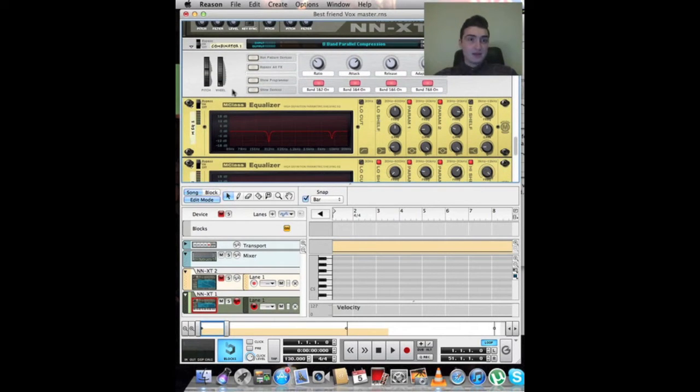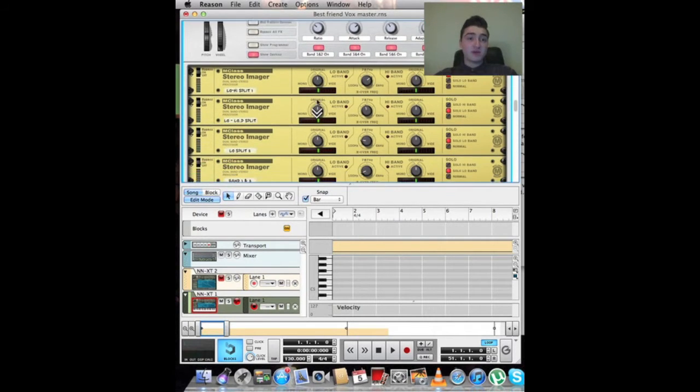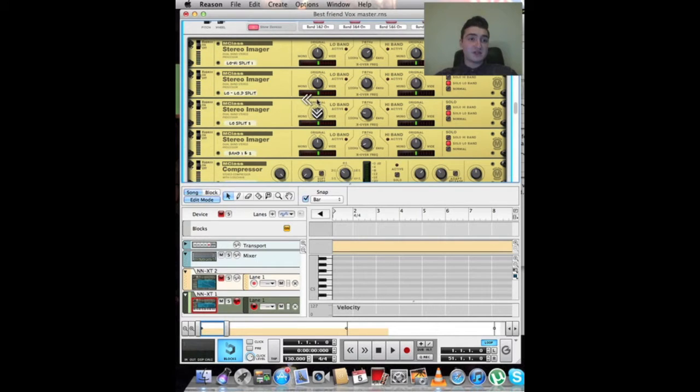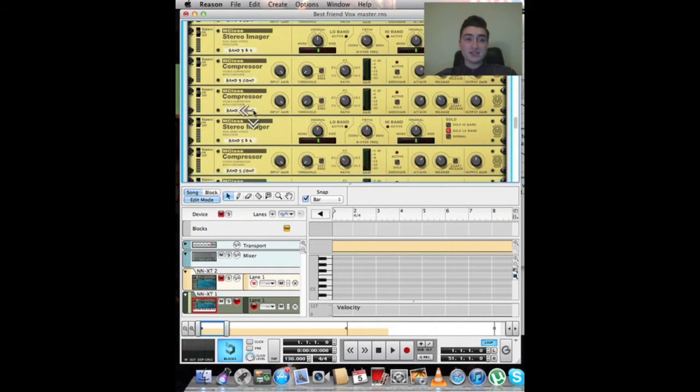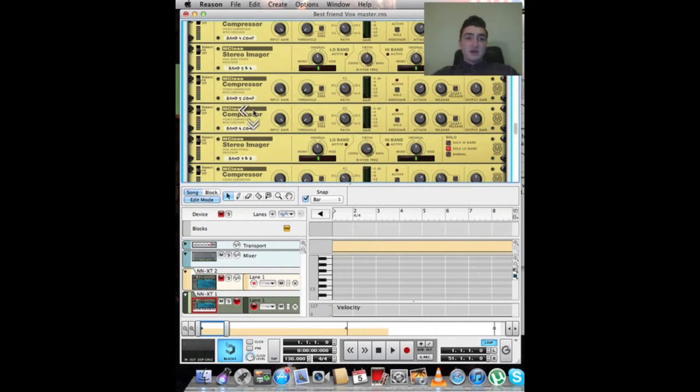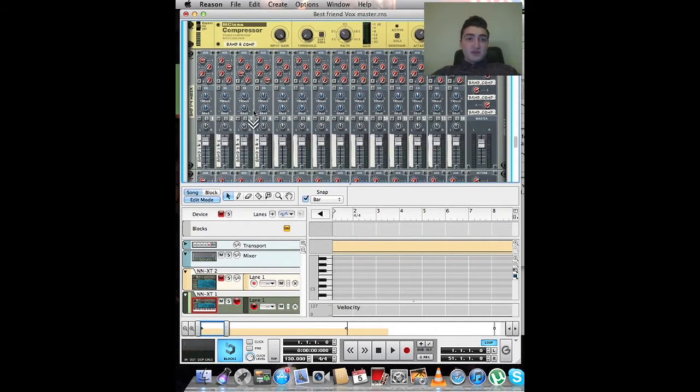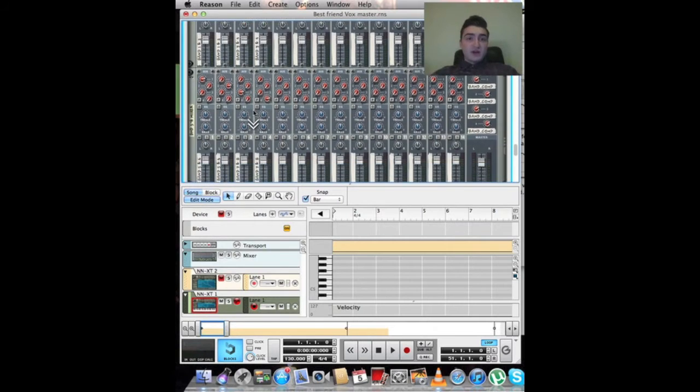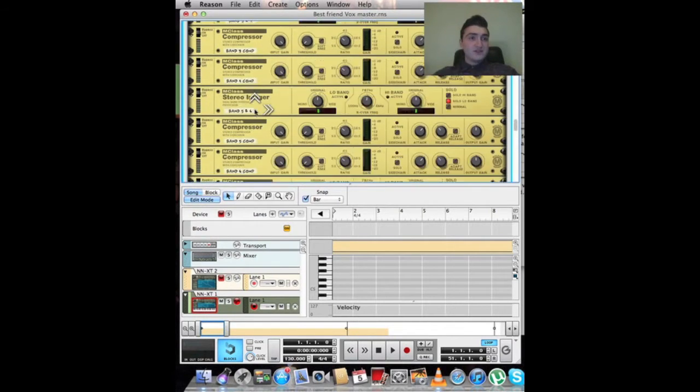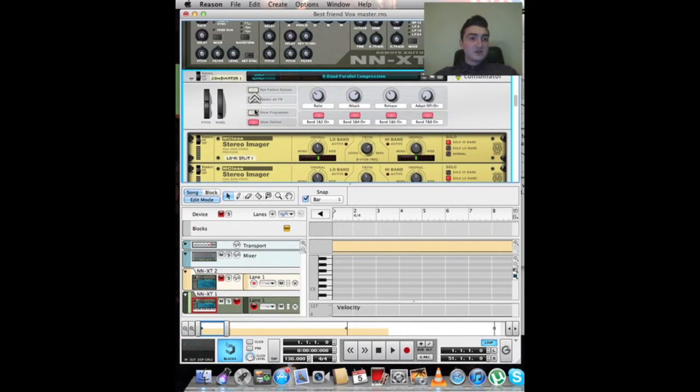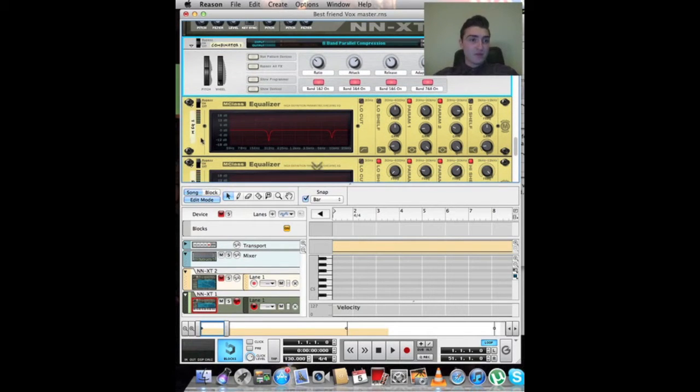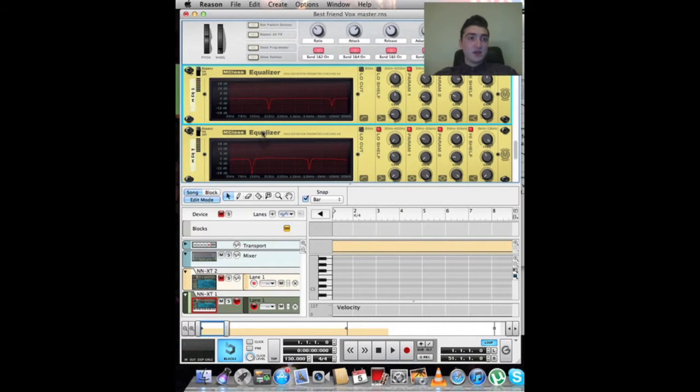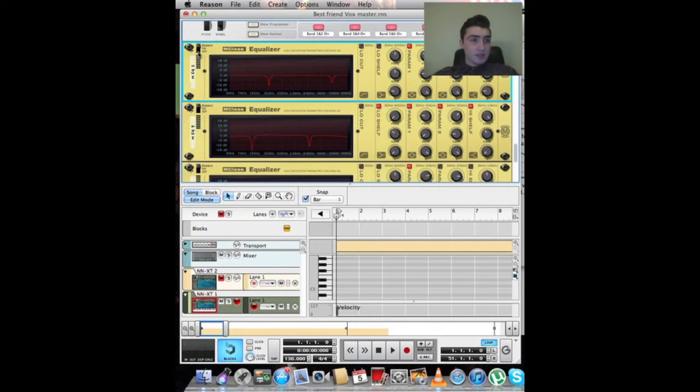Here, it's a handy little combinator with a preset called the 8-band parallel compression. Essentially, it's a whole bunch of stereo imagers and compressors. We could go through the process of putting that all in a combinator, but that's going to take 25 years. So it's all there for you, which is pretty handy. Now, from there, I basically equalized it to get out all of the faults. There are a lot of them.